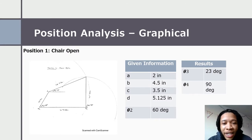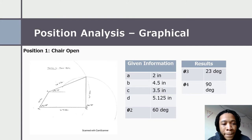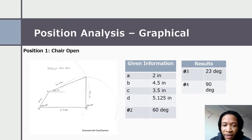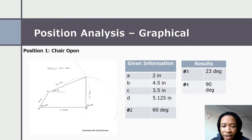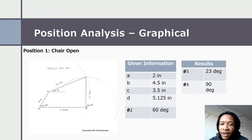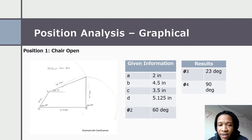For the position analysis, starting with the graphical method. This is the first position, the open position. We have our given link lengths. For this one, theta two is at 60 degrees. Theta three is 23 degrees, and theta four was calculated at 94 degrees.